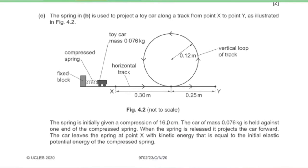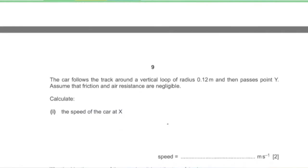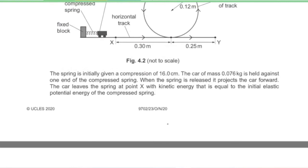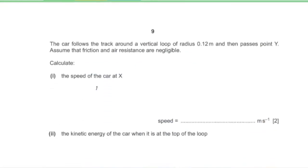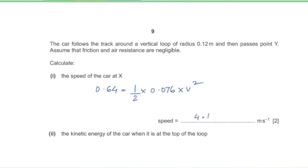Part C. The spring projects a toy car of mass 0.076 kg along a track from point X. The spring has initial compression of 16 cm and the car's kinetic energy at X equals the elastic PE of 0.64 joules. Part 1: Calculate the speed at X. Using KE = ½mv²: 0.64 = ½ × 0.076 × v², giving v = 4.104 m/s.